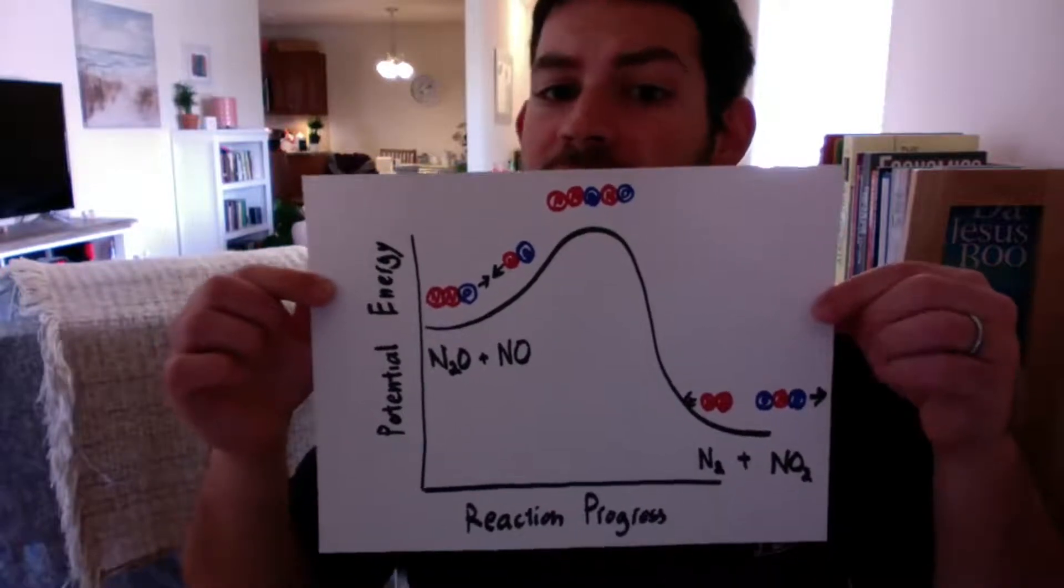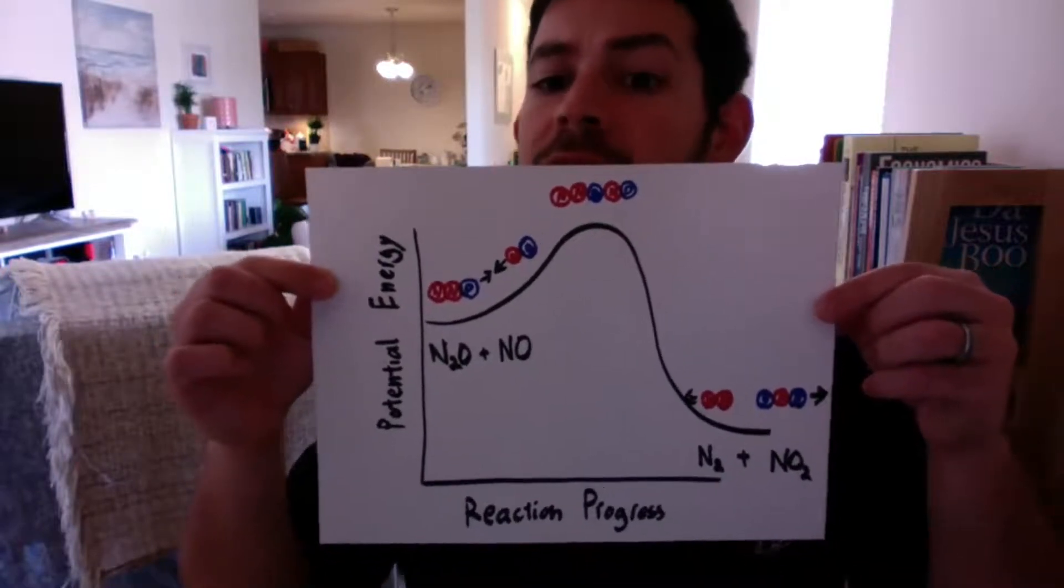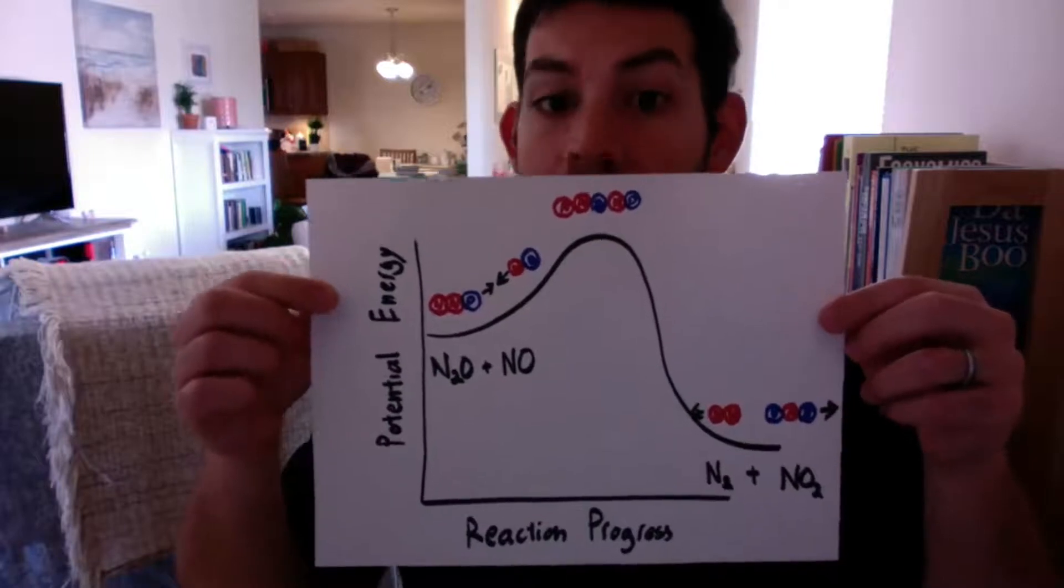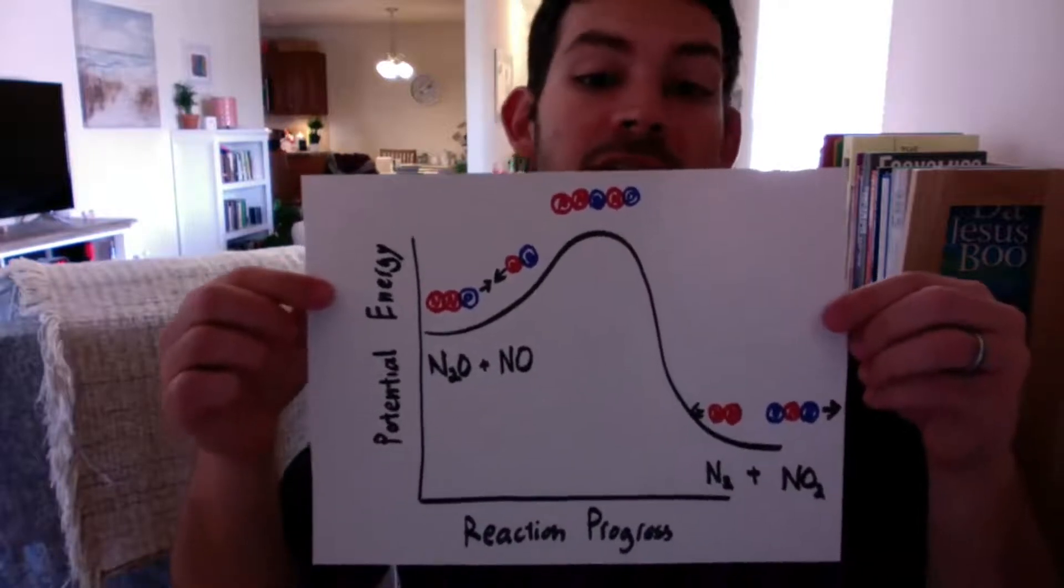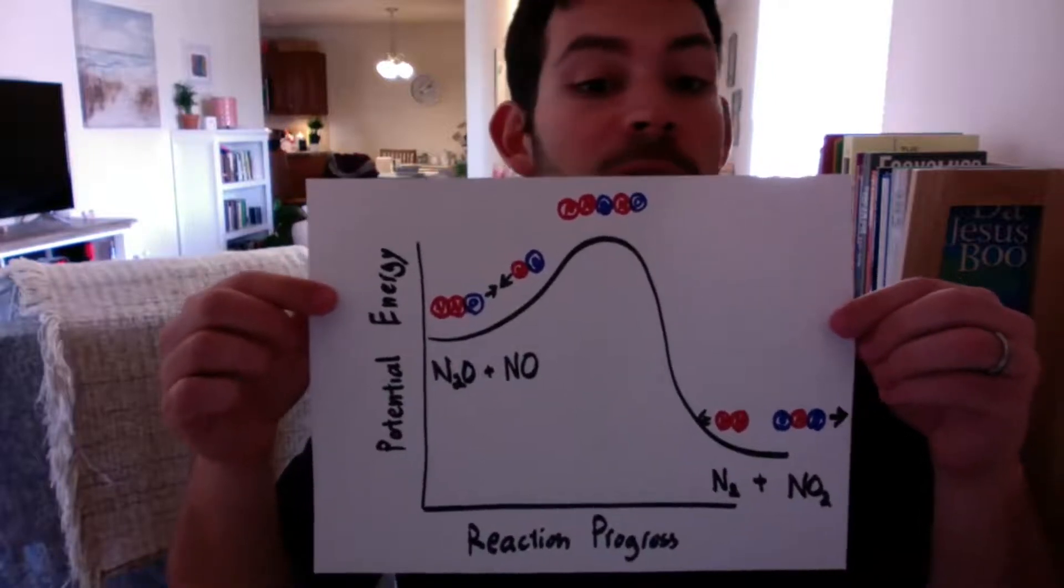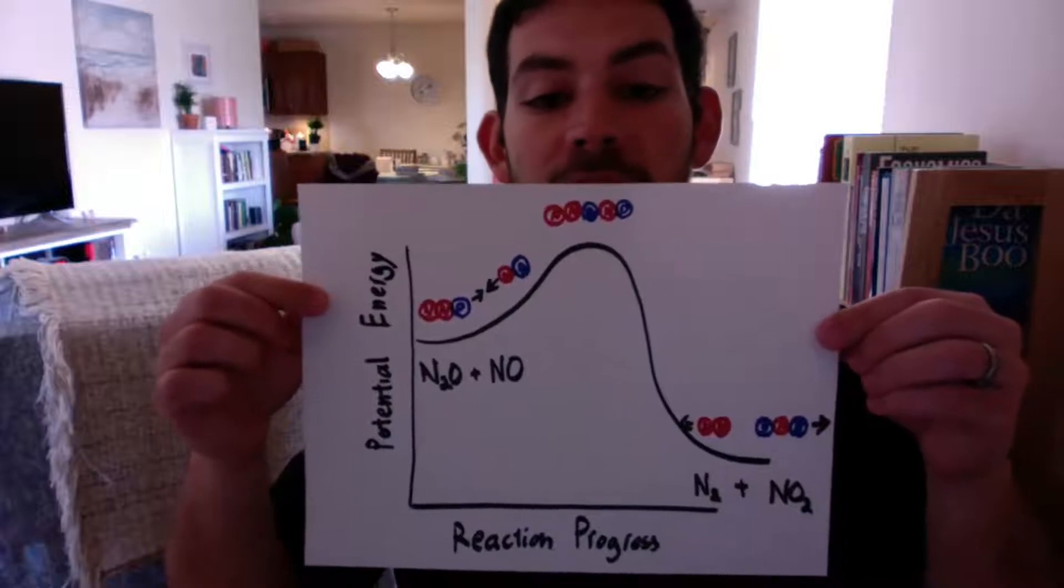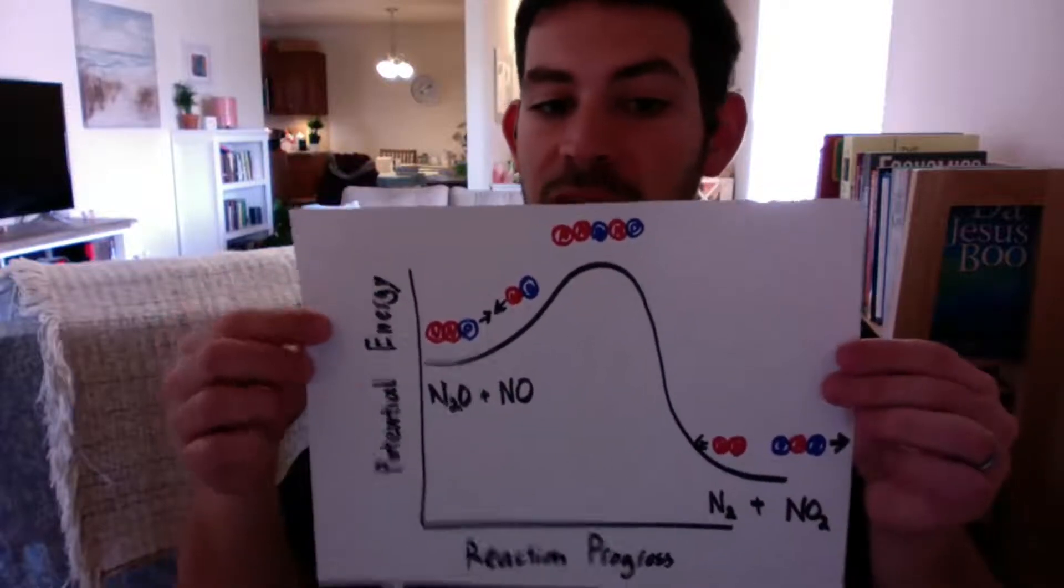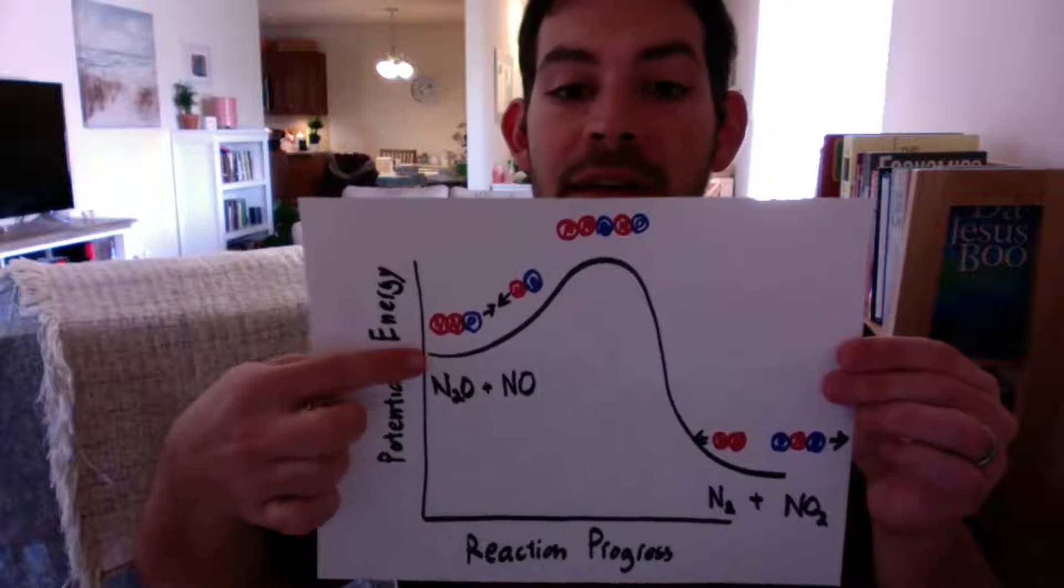I did nitrogen in red and oxygen in blue. I'm representing those two atoms as individual little balls. Think about John Dalton, billiard ball model. Still works for us. But because they're molecules, N2O is red, red, blue. And NO is red, blue. And so that's where they're at when they are reactants.